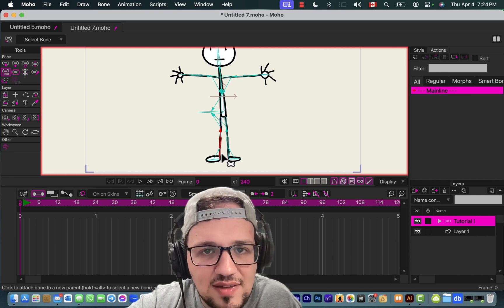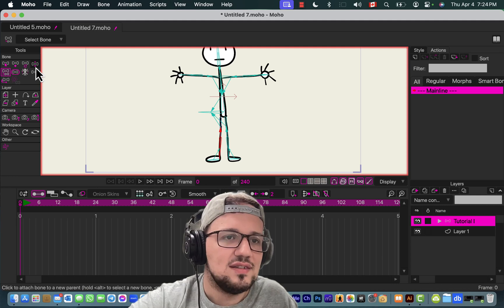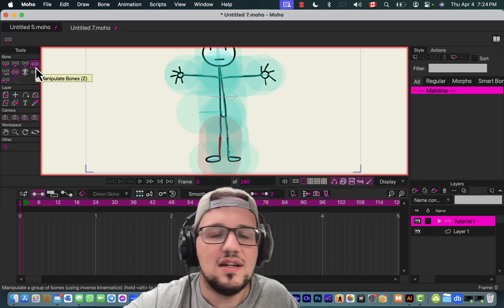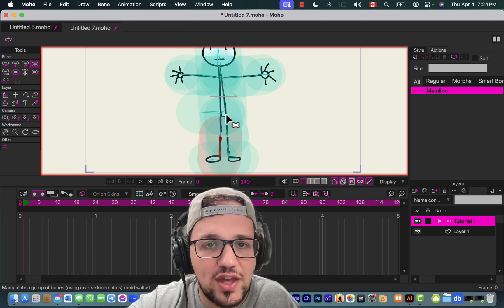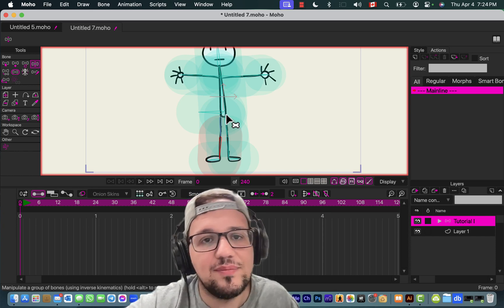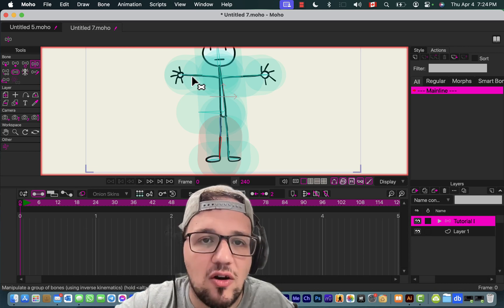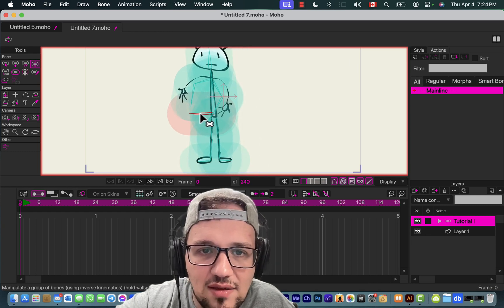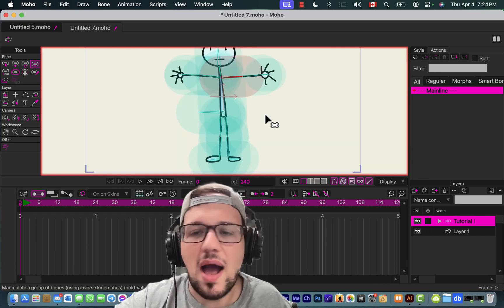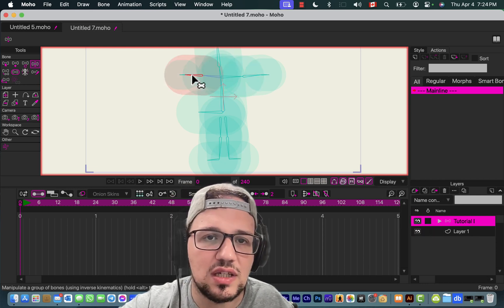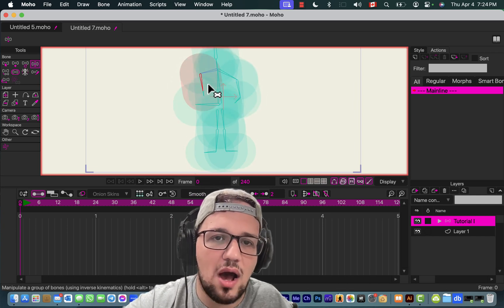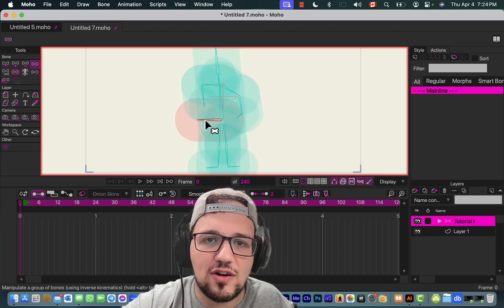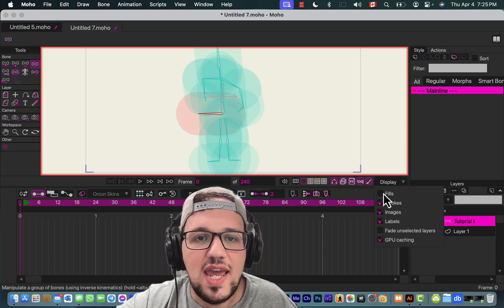Let's test it with Manipulate Bone, or press Z. Okay. Those blue things, ignore them—we're gonna cover that in the next class. Just focus on the bone. It works! Yeah. If the artwork bugs you, just go to Display, remove fills, and just focus on the armature. It works. The root bone controls everything, so it works.